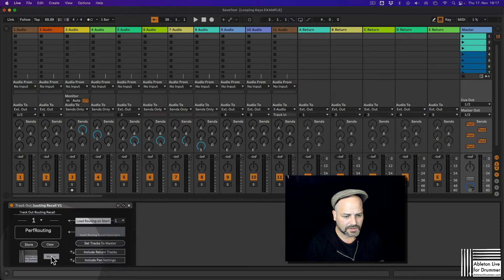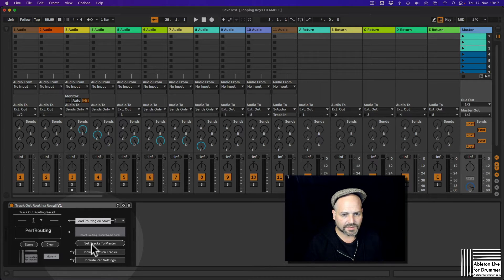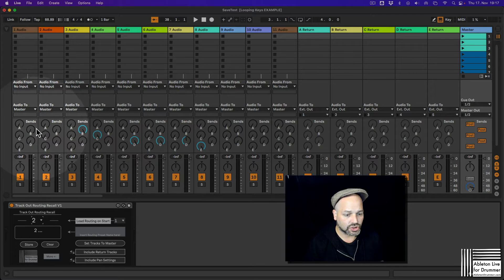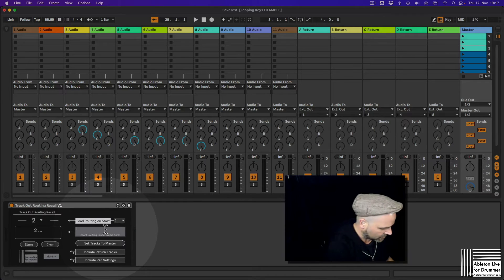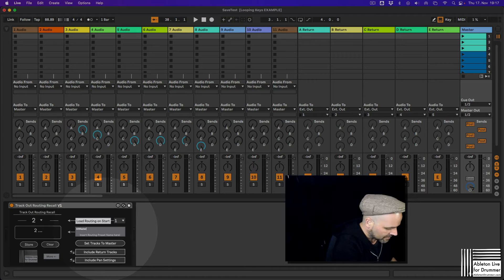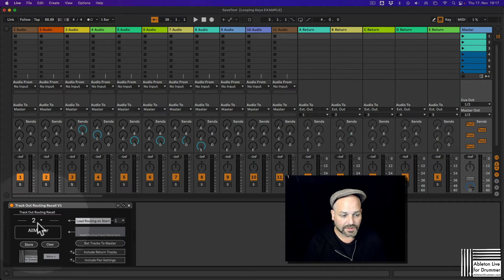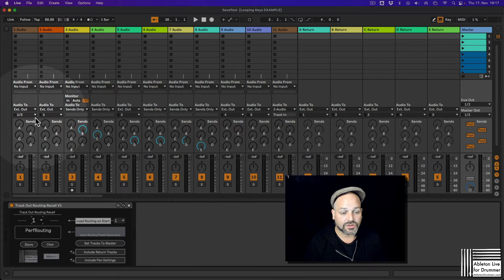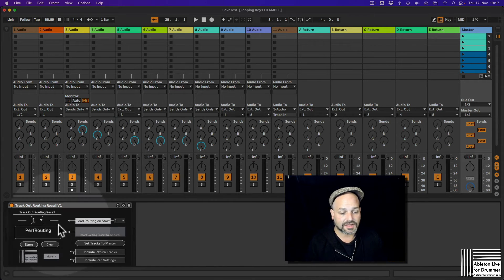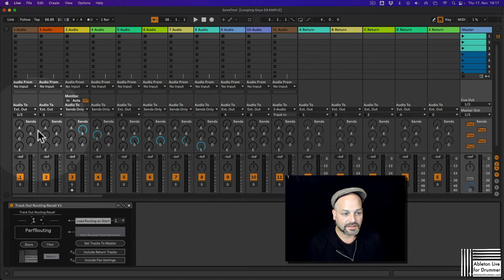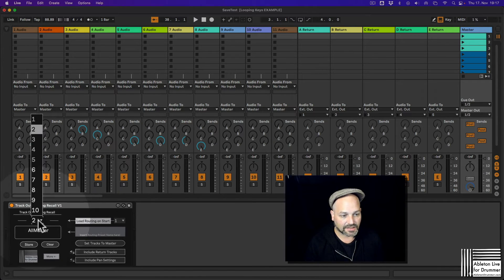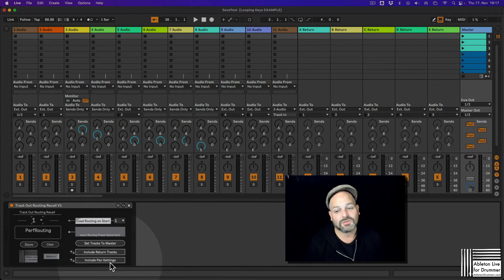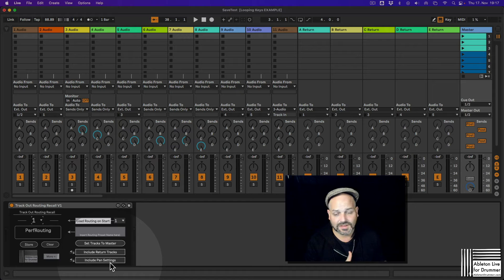So for example, let's do set tracks to master and select preset number two. And let's call this all master maybe. And let's press store. So now I can switch manually between those two presets here. It takes a little time to load, like a few seconds. So you can see now this is being changing. So I could include now if I would like to, sometimes it makes sense, for some routings it doesn't make sense.